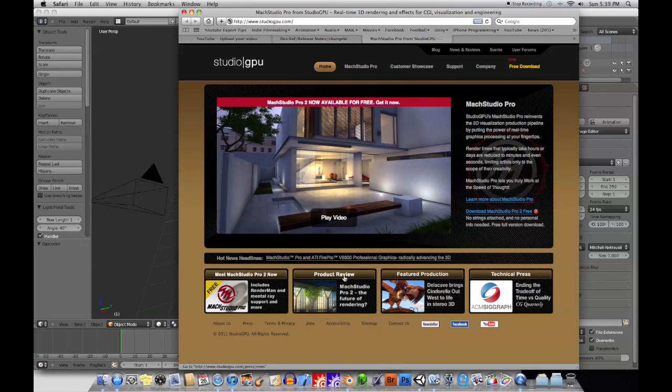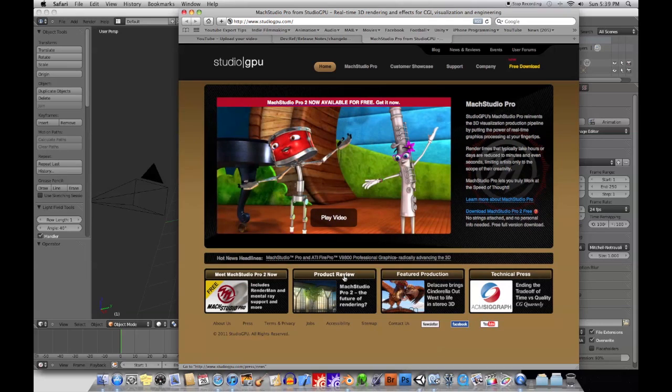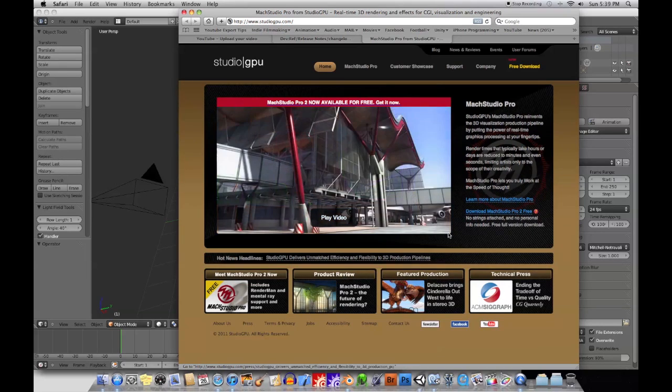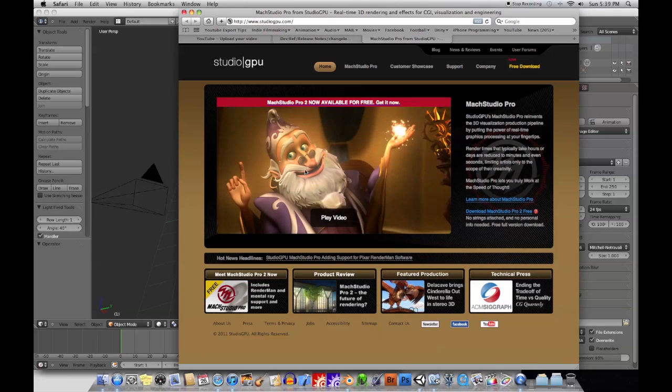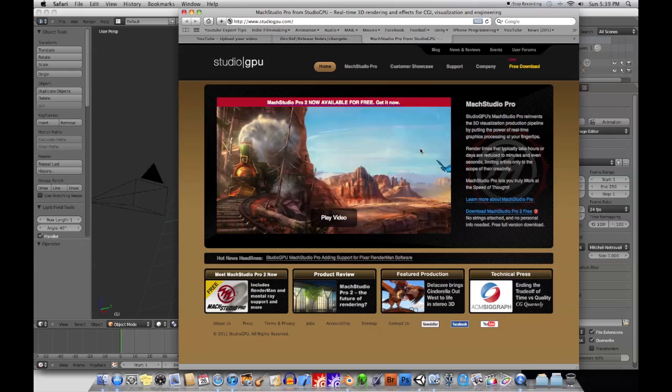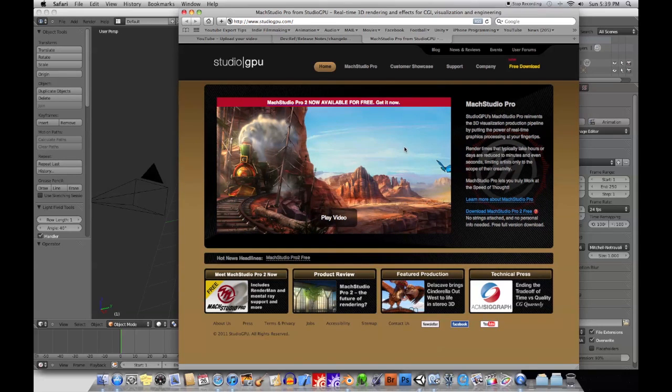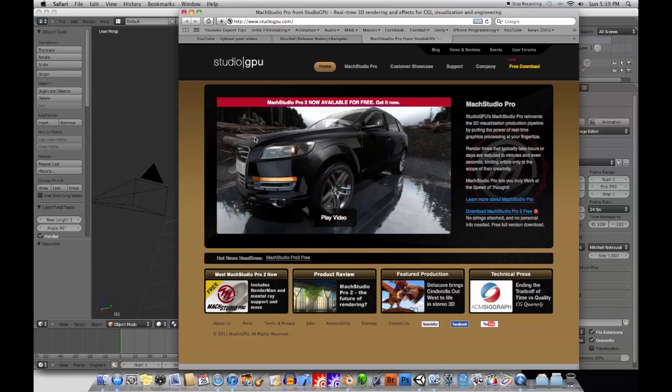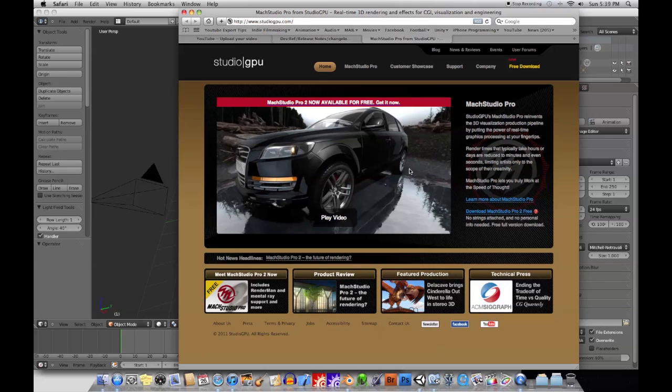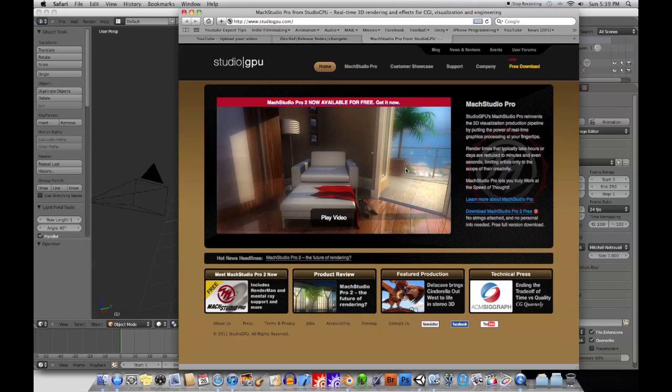But basically Mok Studio Pro is like a virtual rendering environment where you drop in your characters and start adding your materials and whatnot, and everything is rendered in real time or pretty close to it. So basically you start moving the camera around, you'll see all these shadows and reflections and all that kind of stuff in real time.